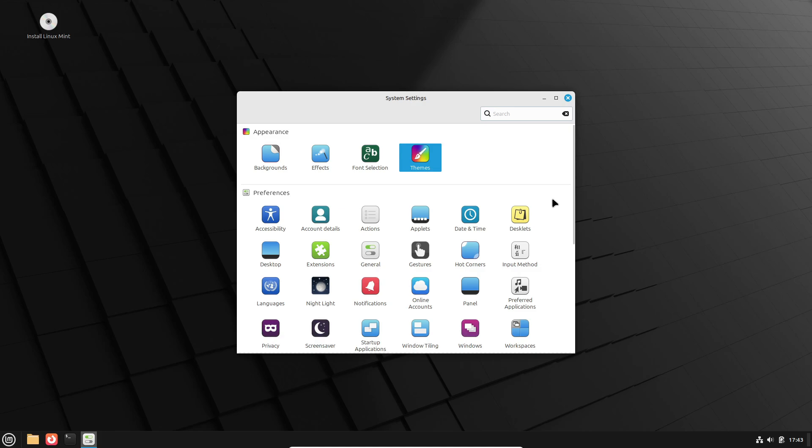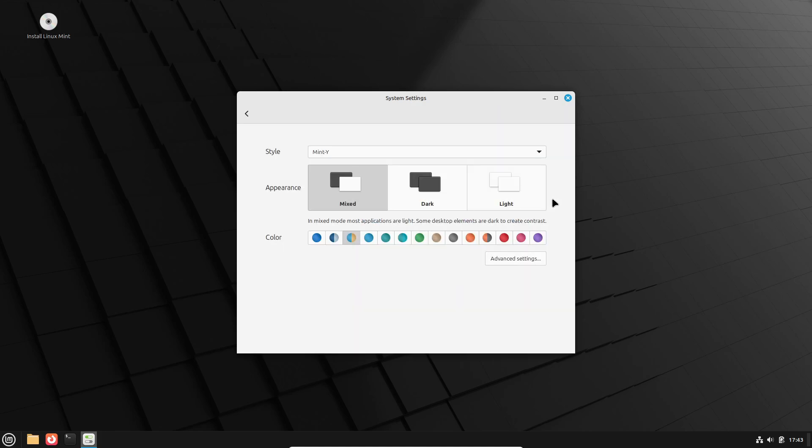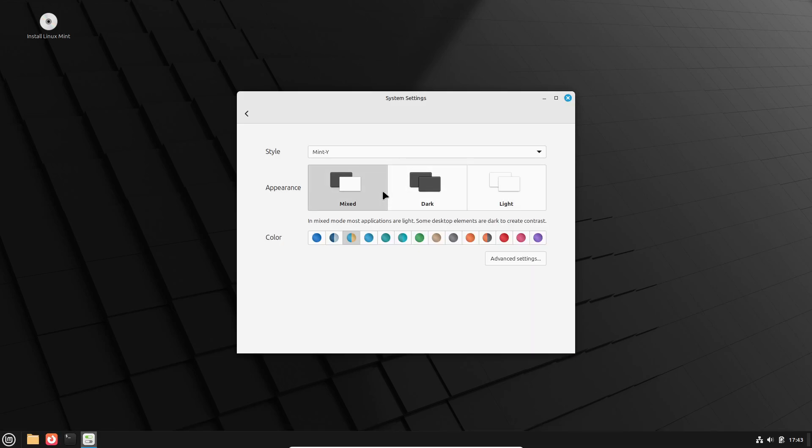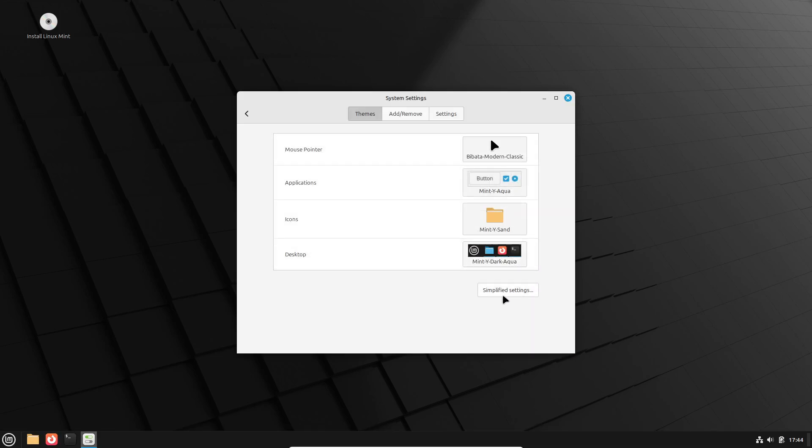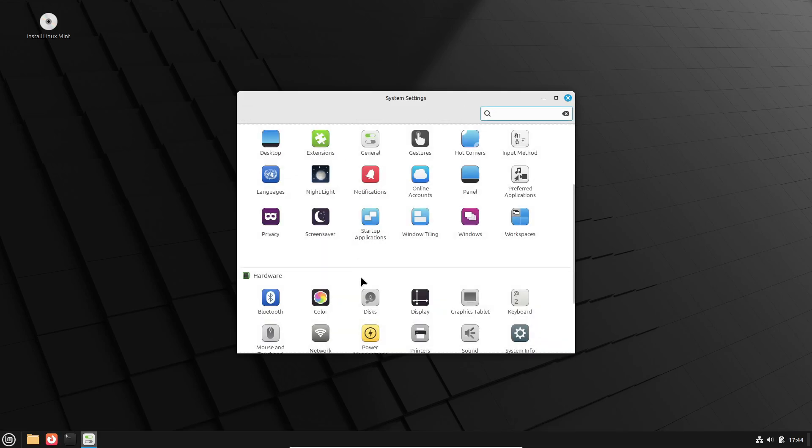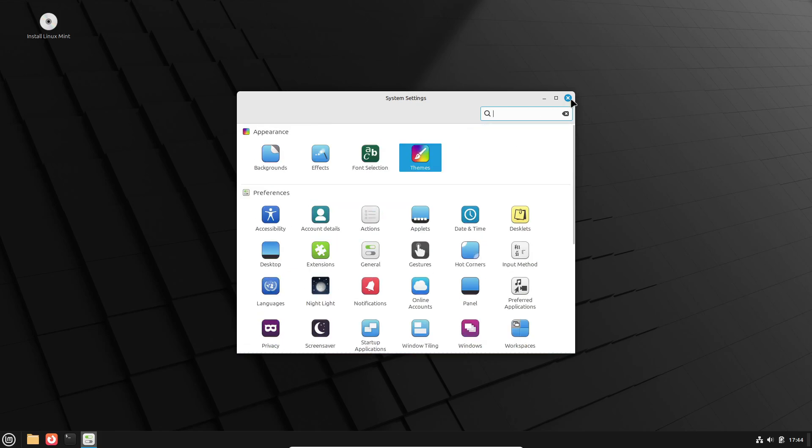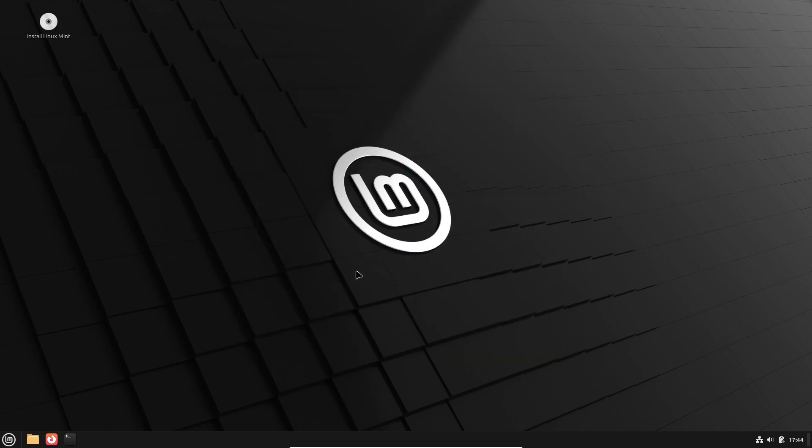But wait, there's more. Notifications have been enhanced, sound over amplification settings are simpler, and the Nemo File Manager has received some love with new improvements. This update really seems focused on polish and usability.